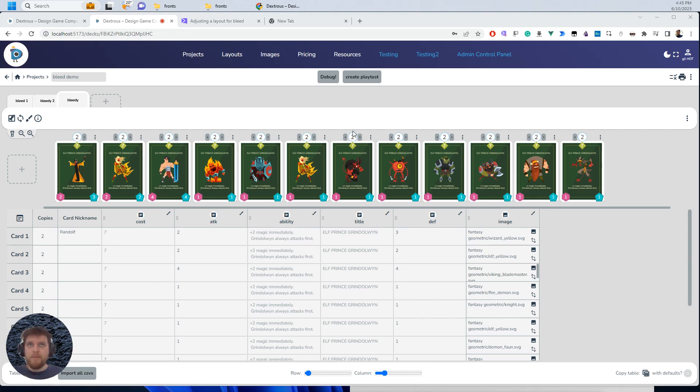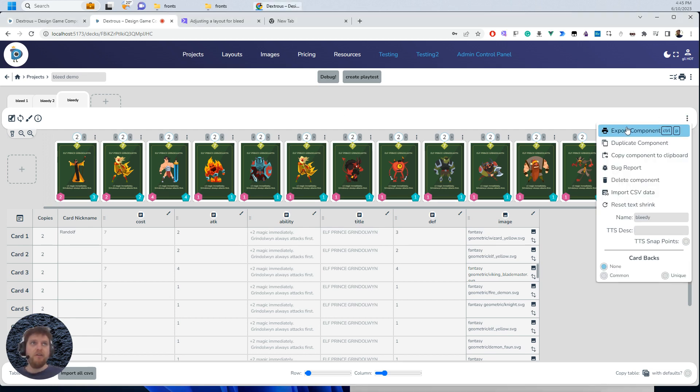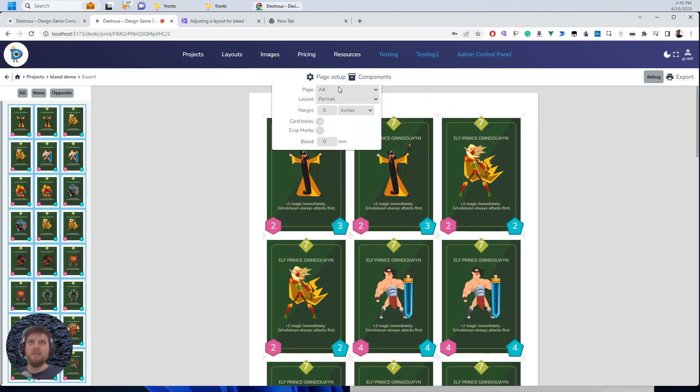Let me show you how to prepare a more complicated layout for bleed. So if you take a layout like this one and you go to print the cards, we're going to see a problem when I apply bleed.